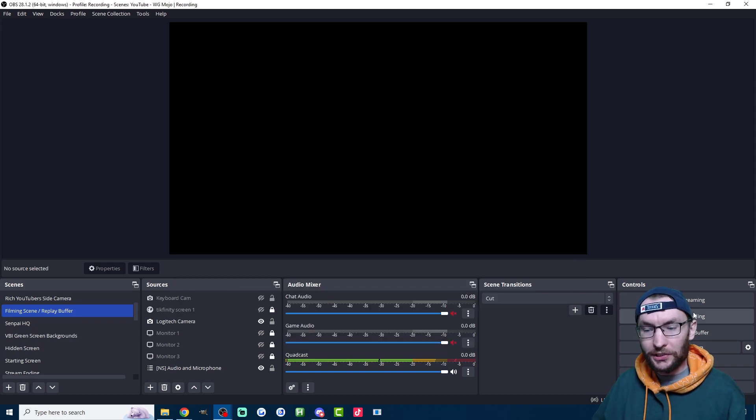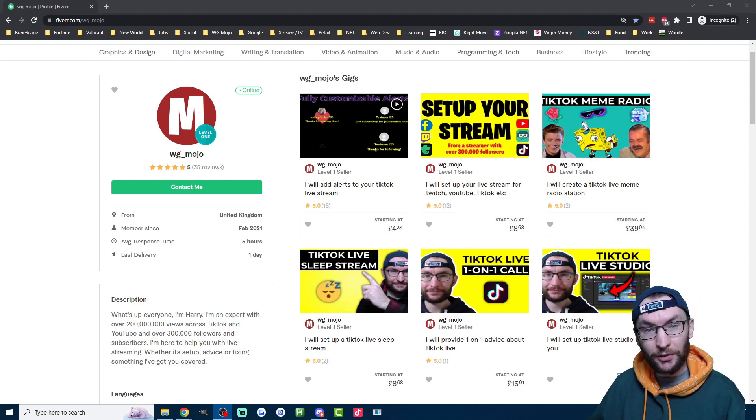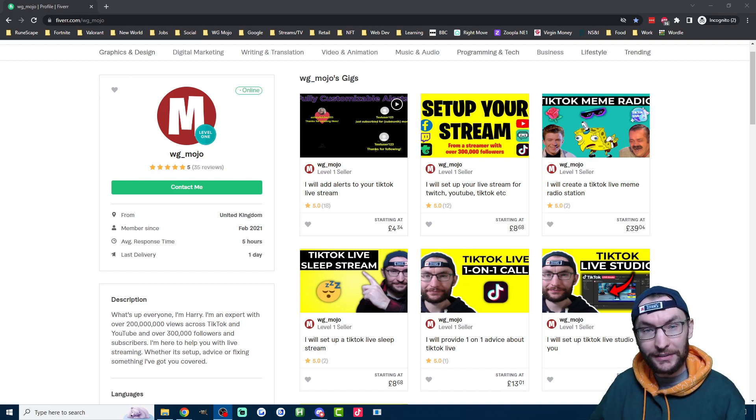Once you're done, just press the start streaming button. And by the way, if you want some personal help from me to set up your OBS, then check out my Fiverr page, which is in the description.